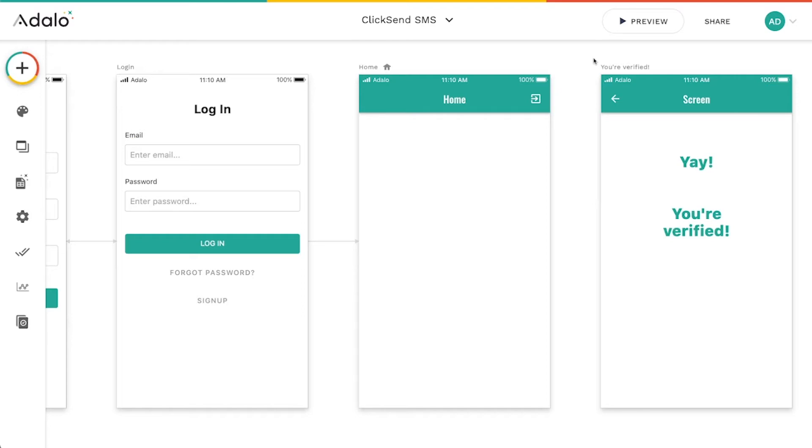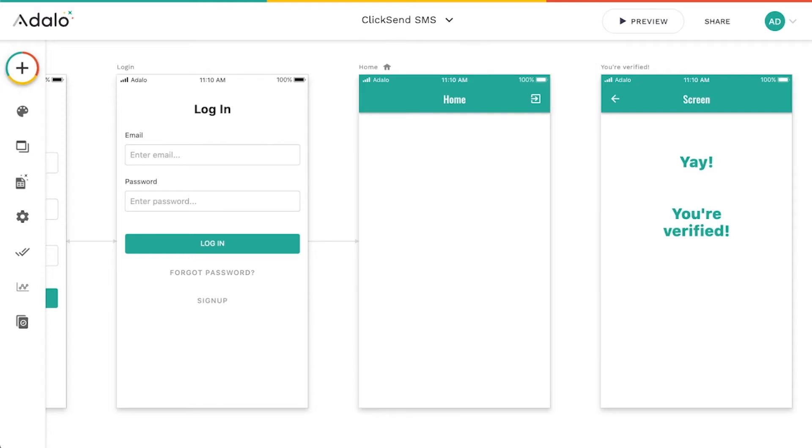Hey, everybody. Today we're going to be looking at how to use two new components from ClickSend. ClickSend is a business communication tool that offers email sending, SMS sending, one-time passwords, and even faxing services.